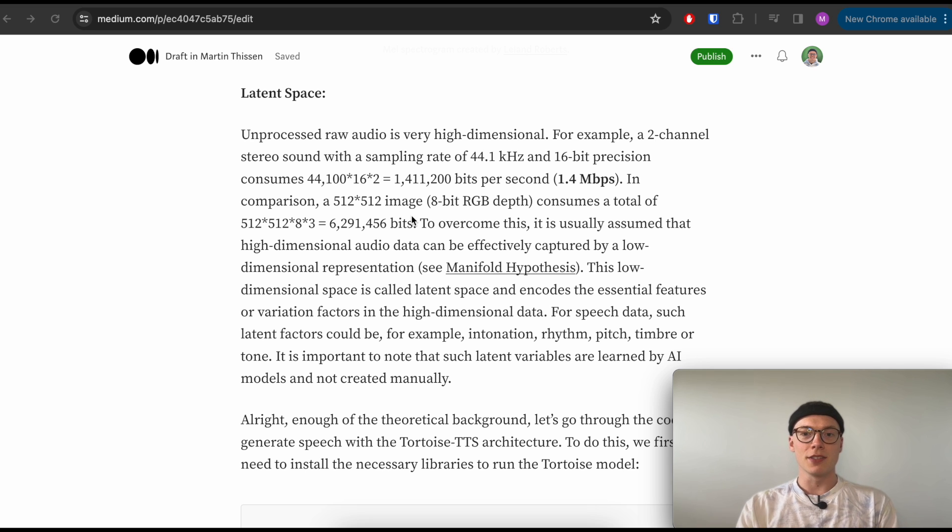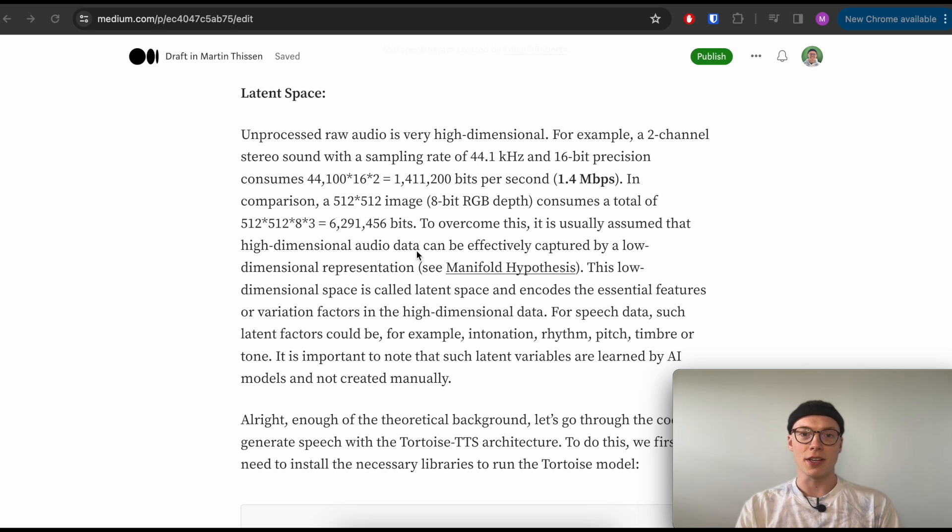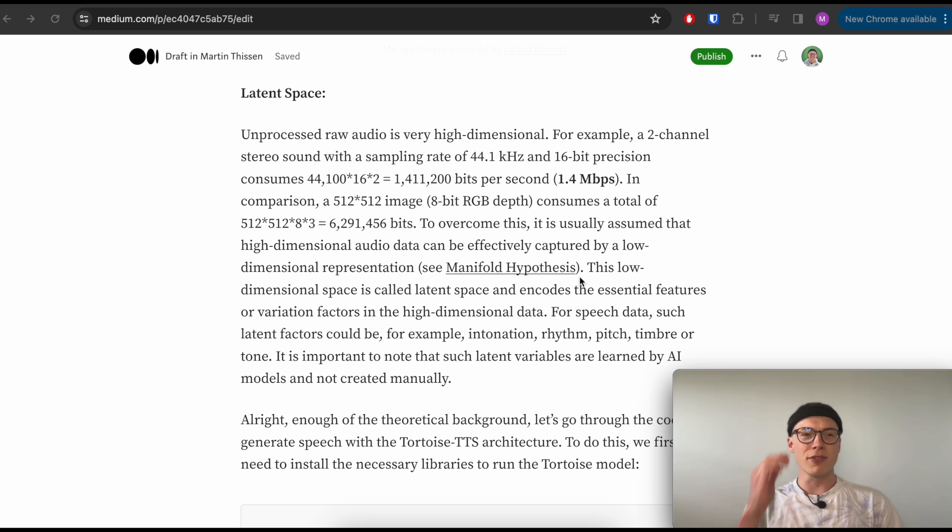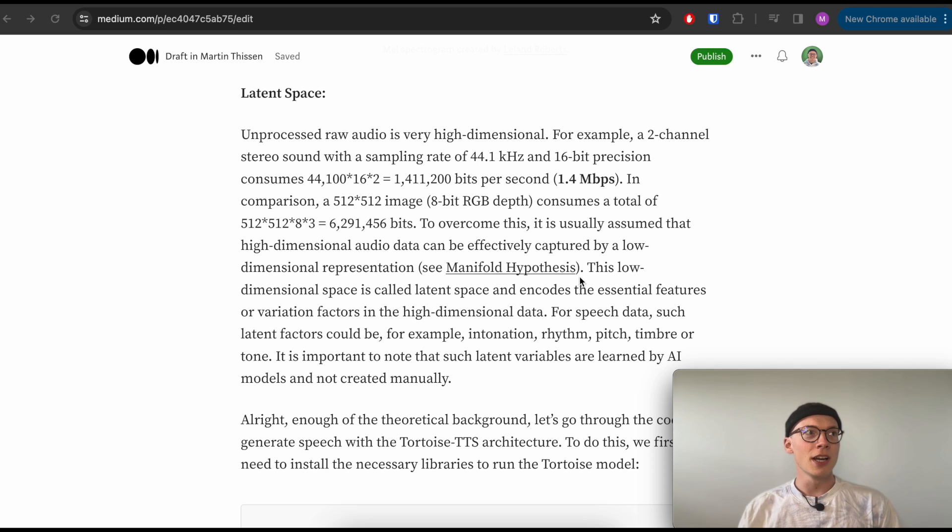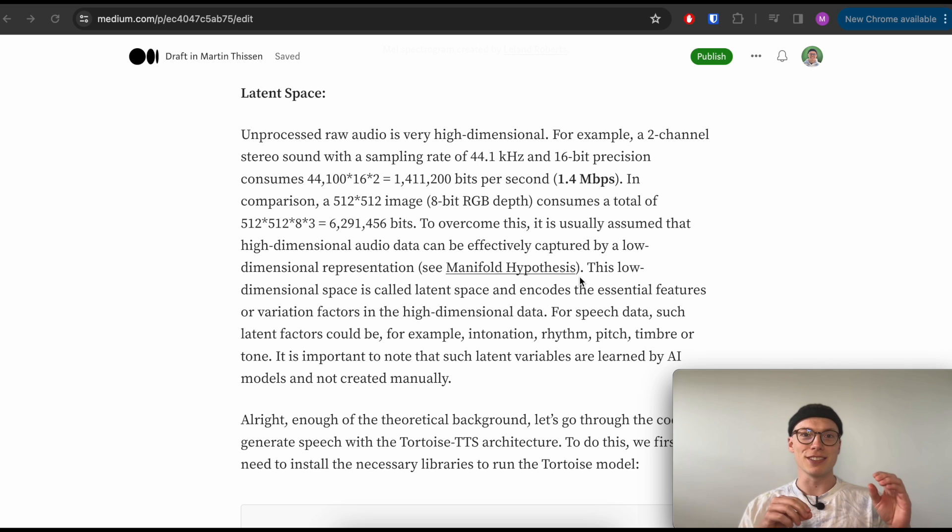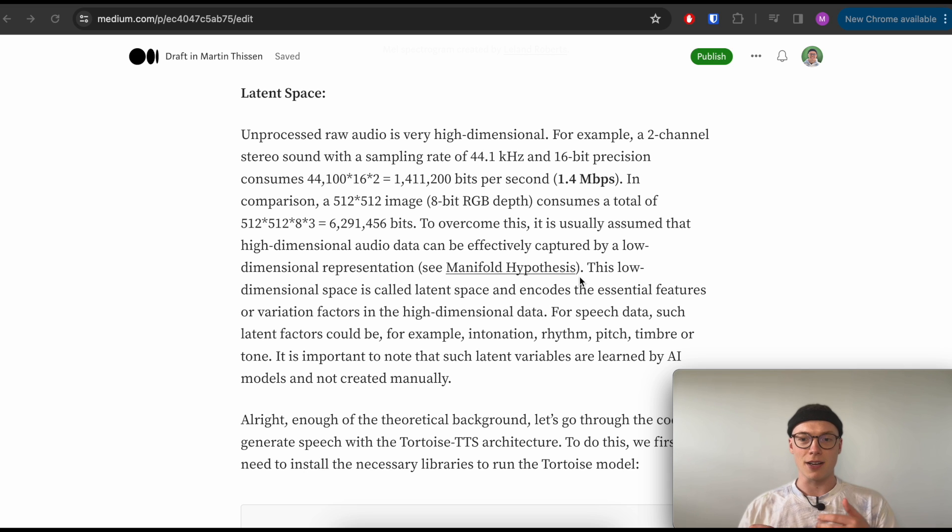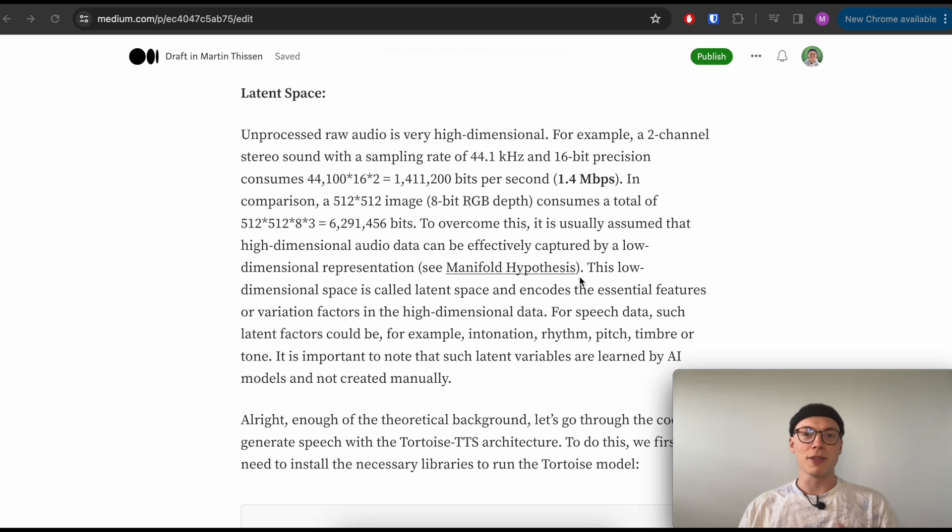To overcome this, overall in generative modeling or in deep learning, it is usually assumed that the high dimensional audio data or data overall can be effectively captured by a low-dimensional representation, which is based on the manifold hypothesis. So kind of imagine somebody would ask you how a person would look like - you wouldn't describe it in pixels. Like we as humans work in abstractions, right? So you would have some features like hair color, eye color, maybe shape of the nose, something like that, something maybe that's also unique and stands out.